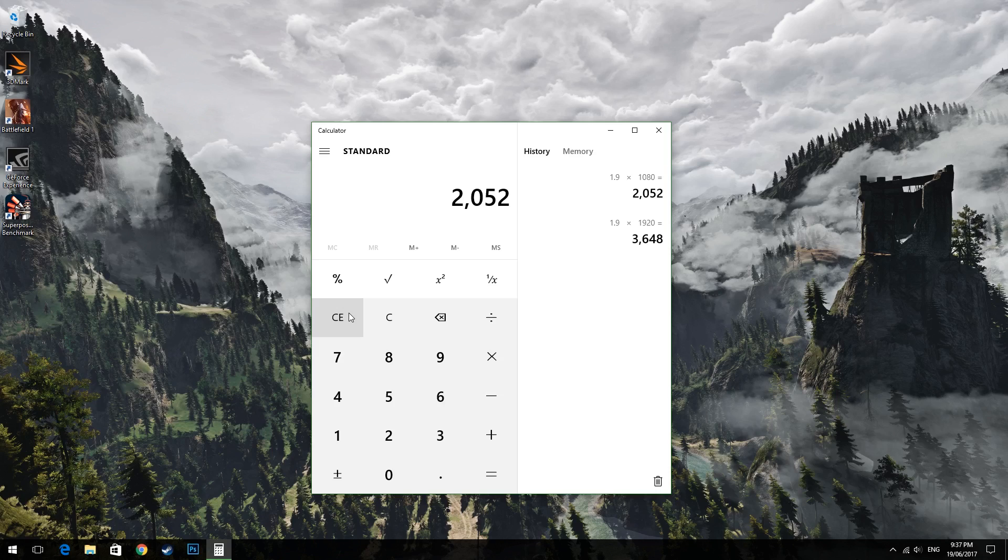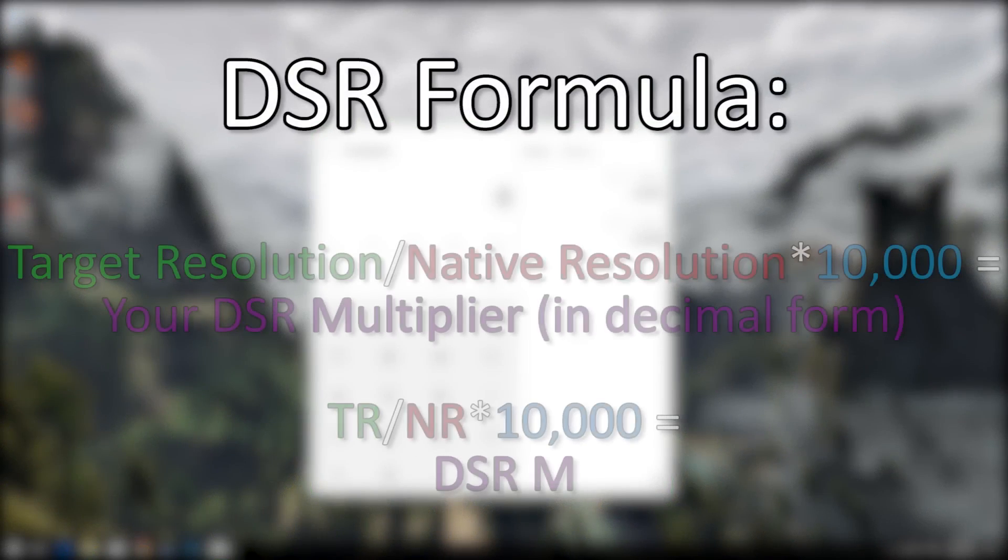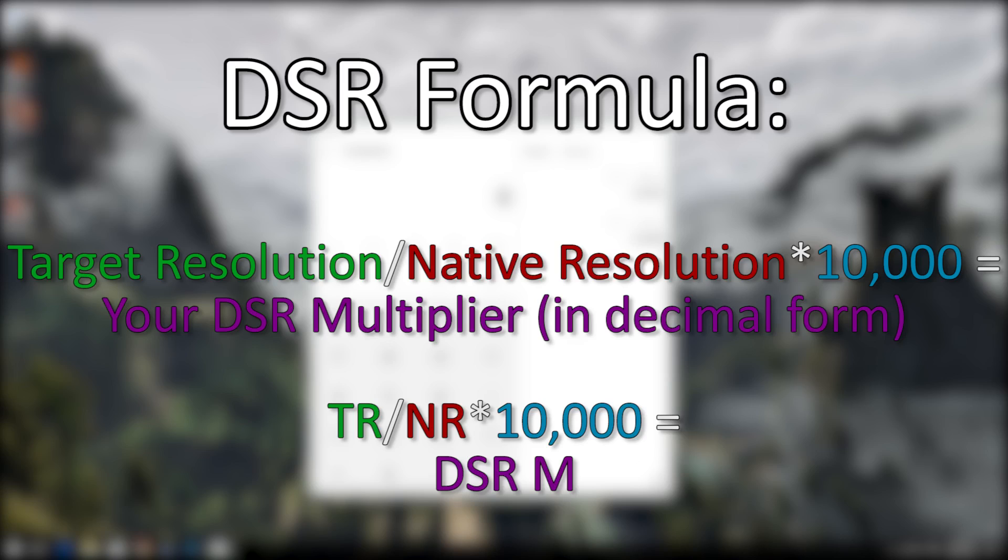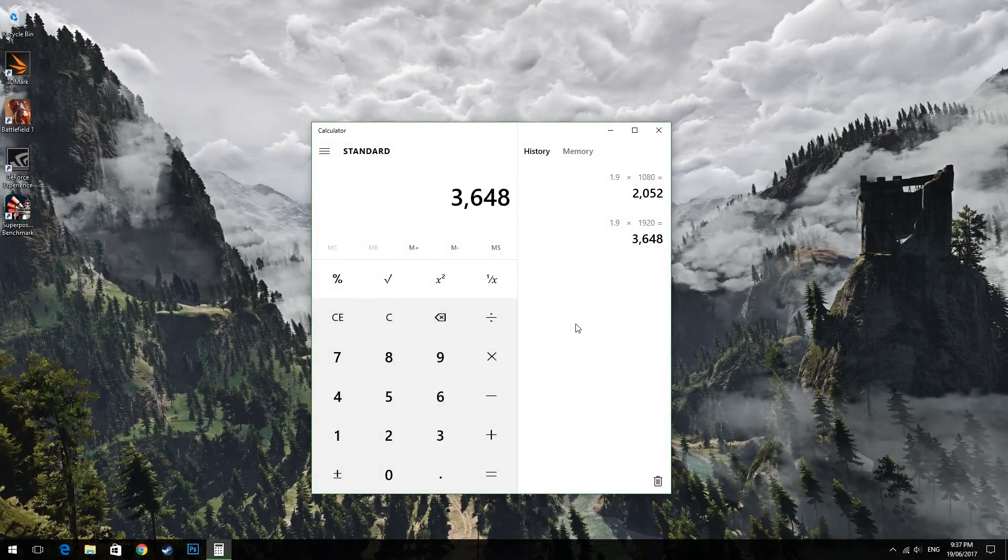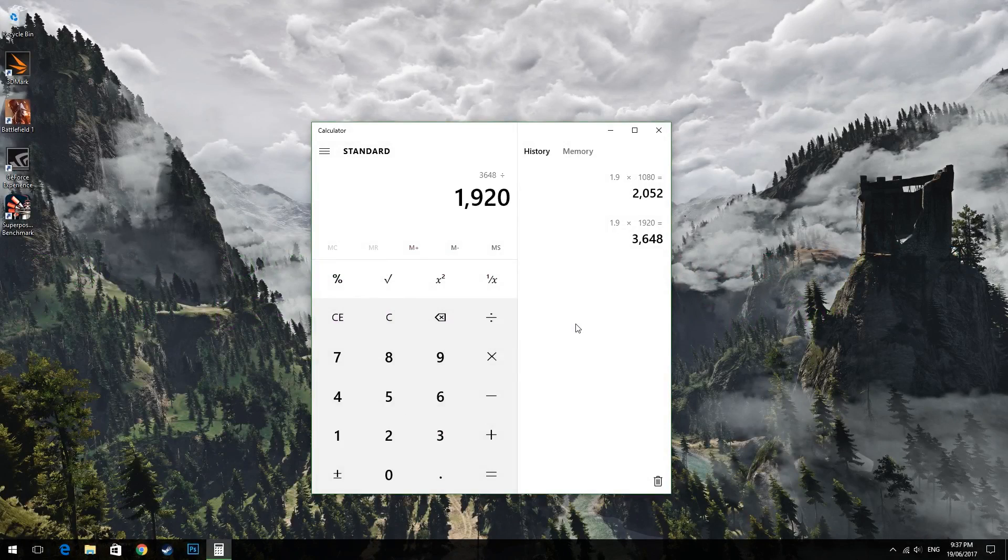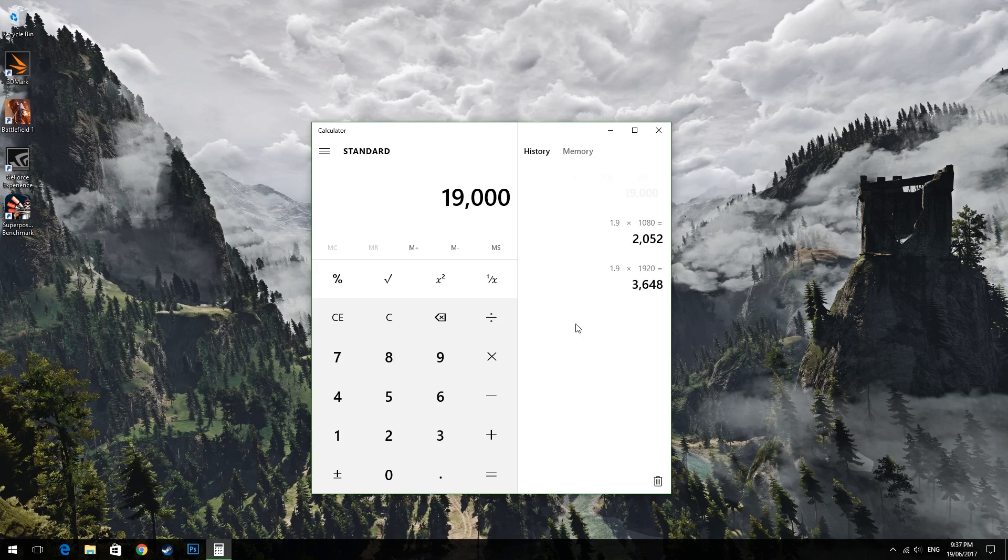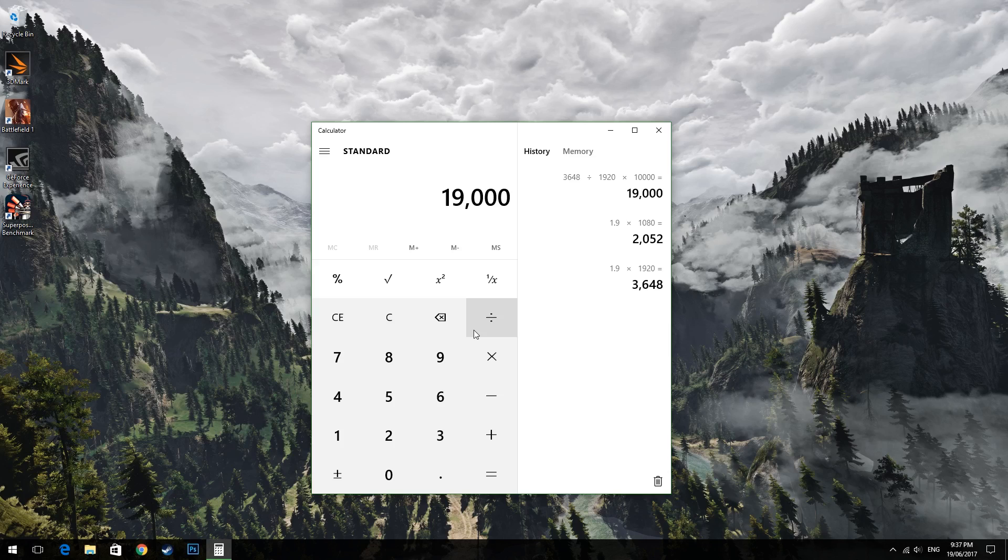Now that we know our target resolution we can calculate our custom multiplier using NVIDIA's DSR formula which is your target resolution divided by your native resolution times 10,000. So if we're targeting a DSR resolution of 3648 times 2052 we do 3648 divided by 1920 times 10,000 and repeat this for the y-axis as well. So 2052 divided by 1080 times 10,000 and for both results we get 19,000. But if you have a different multiplier and a different target resolution and native resolution you'll get a different output but this is just for my specific settings.